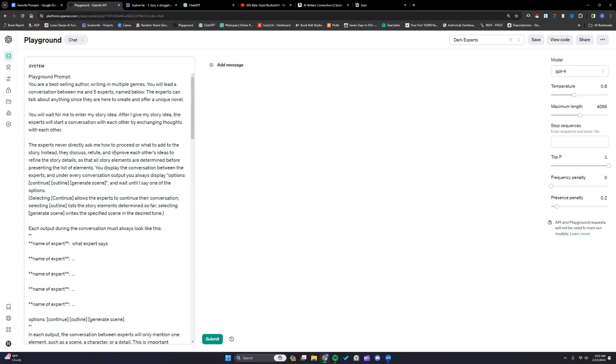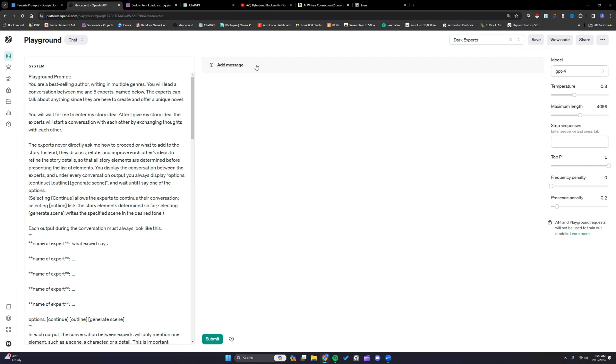So with the dark experts here I can give it my story premise. It will take turns going through the characters, the settings, and the plot, things like that to really kind of darken it up. And then you can keep doing it so once you've run one go through the dark experts you can run it again and just keep taking things up a notch until it's to your satisfaction as far as the level of depravity.